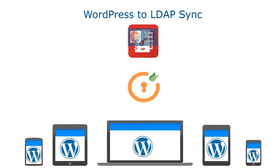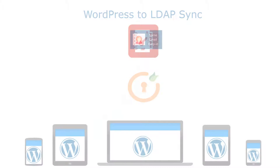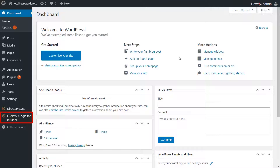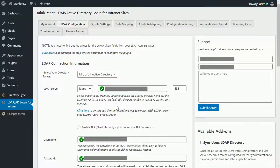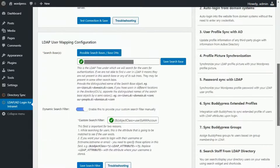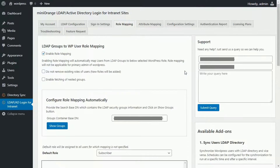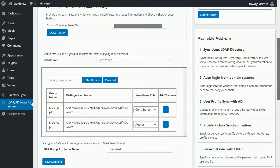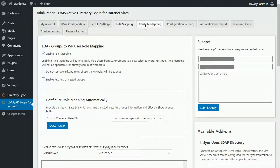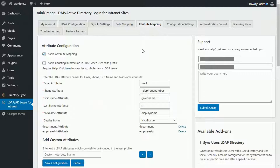Let's go to the WordPress admin dashboard. This add-on is compatible with the Minirange LDAP premium plugin. Let's have a look at the LDAP premium plugin configuration. In LDAP configuration, we configure the settings to connect with the LDAP server. In role mapping, we have mapped the LDAP security groups to WordPress roles. In attribute mapping, we have configured the LDAP attributes along with some custom attributes.